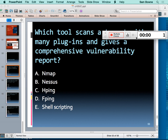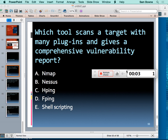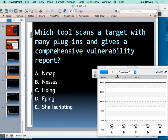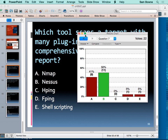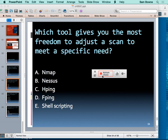Now for a clicker question: which tool uses many plugins and gives you a comprehensive vulnerability report? That's Nessus. Many people say nmap is a vulnerability scanner, but it's not — all it does is tell you if a port is open and sometimes fetch the banner. Nessus does much more: it goes through a whole list of vulnerabilities and tells you if they're there or not. It's much more than a port scanner.